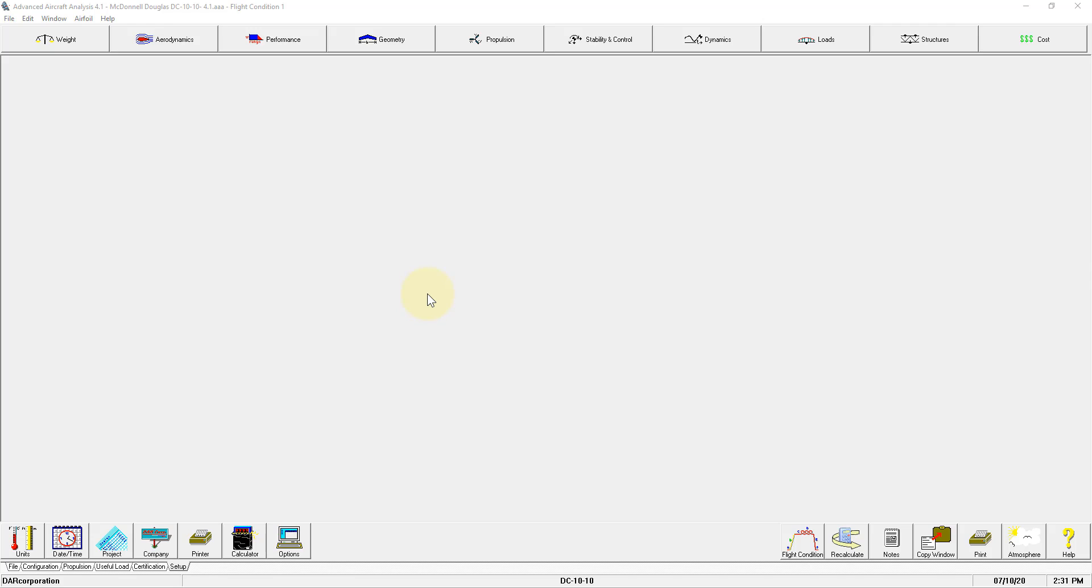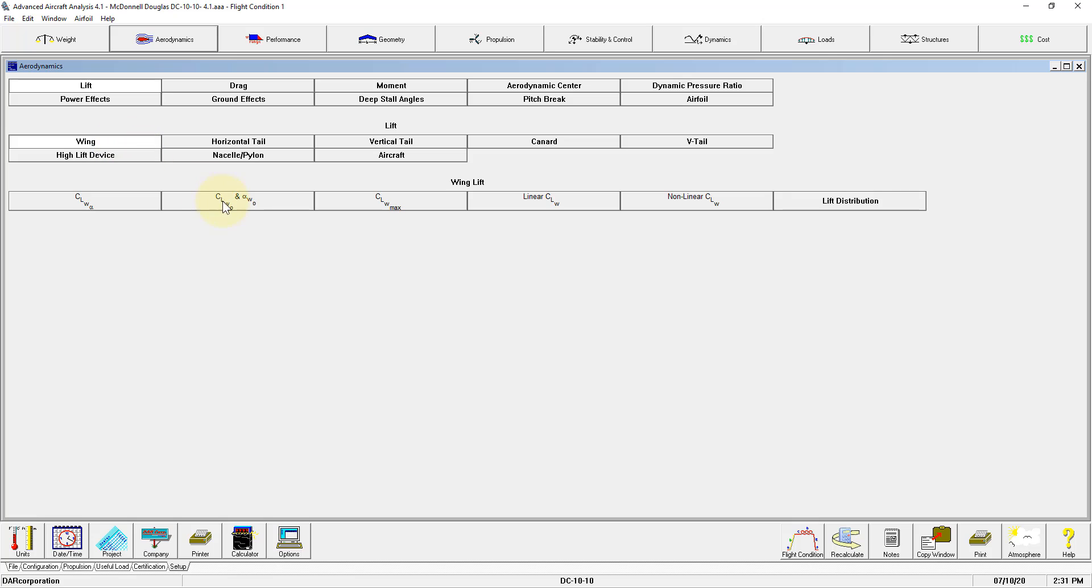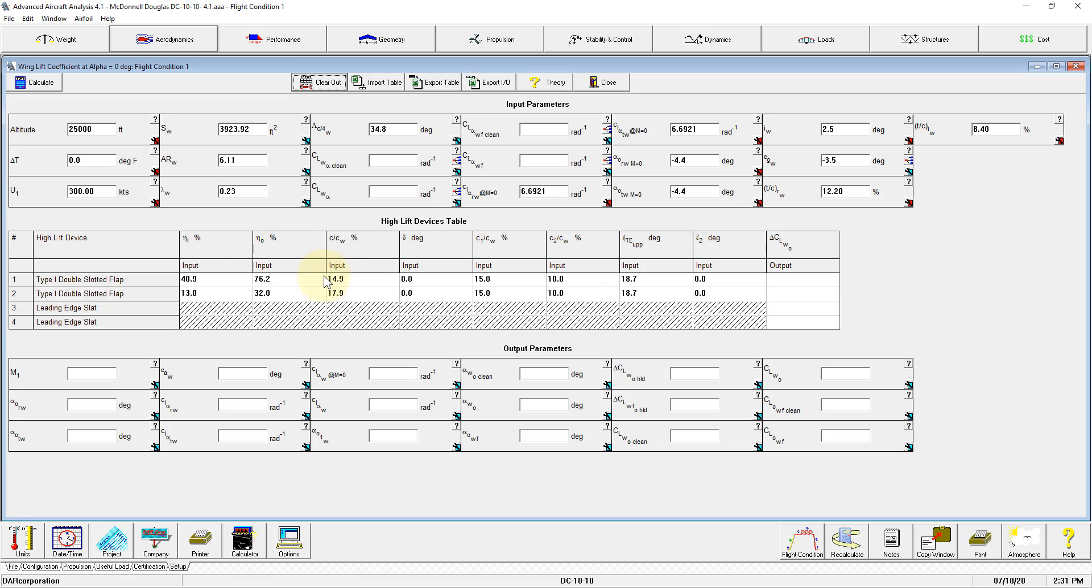The GoTo buttons in Advanced Aircraft Analysis make it a lot easier to find the right input. An example, in Aerodynamics, Lift, Wing, CLW0 and AlphaW0, there are four parameters in this file that are missing in the input.